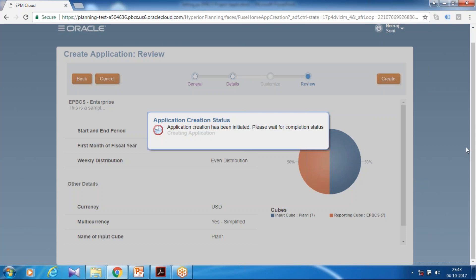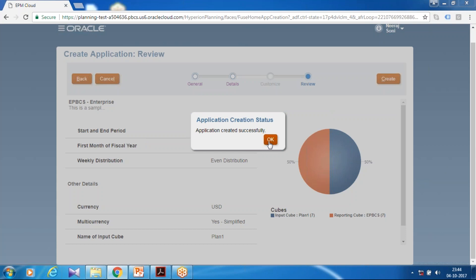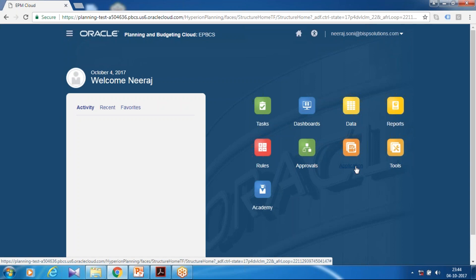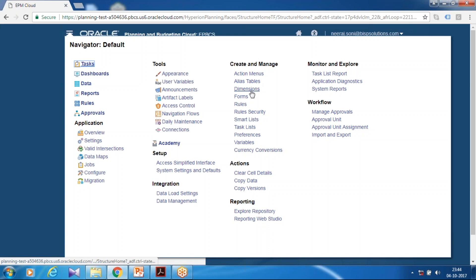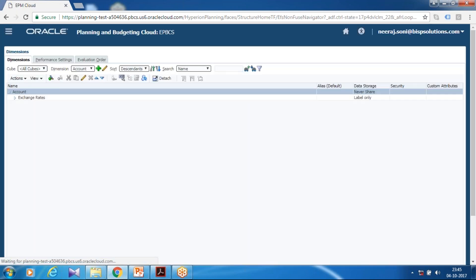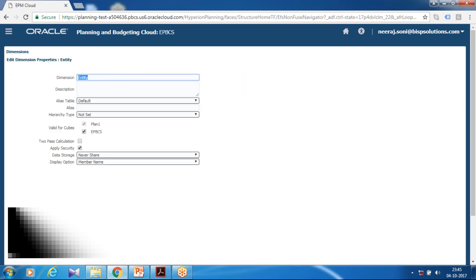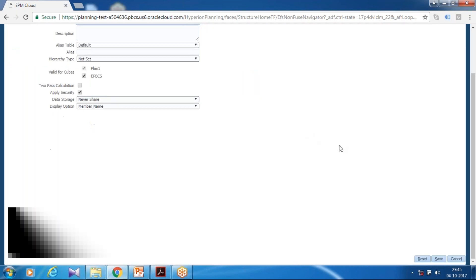Let's wait a few seconds for this process to complete. The application got created successfully. You can now initiate your project module. But before that, I like to rename my entity dimension to 'Department', just to ensure there is no conflict with the newly initiated application. I'm going to change this entity dimension name to 'Department', keeping all other options default.